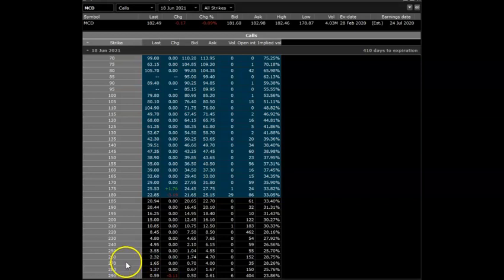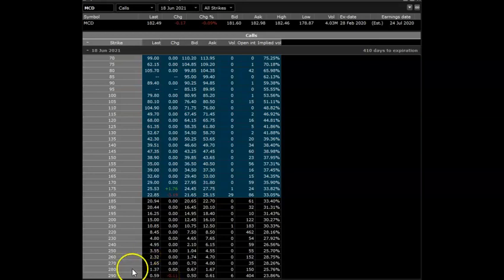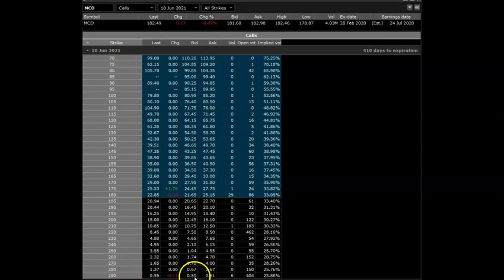McDonald's is your trade idea for a long-term option trade. Remember, don't be expecting this to go up so fast. This is why you're paying for the time, and I really think the fact that you can get this time for such a good price is a great opportunity.